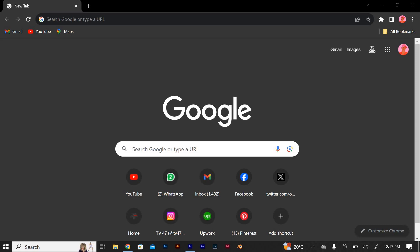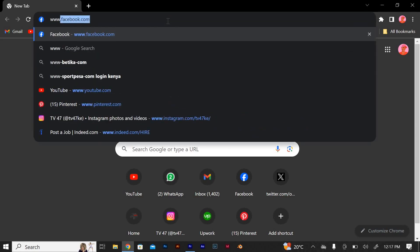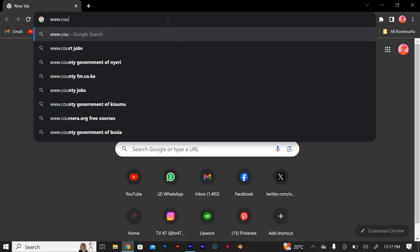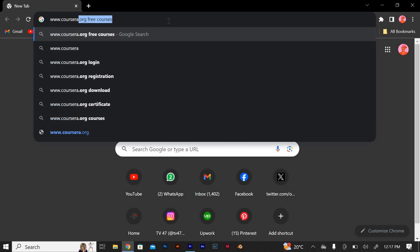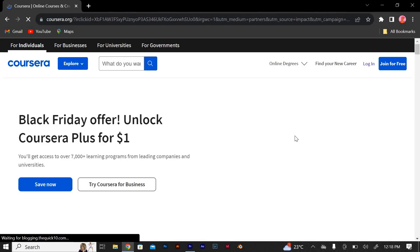To add a payment method on Coursera, you can follow these general steps. Click and open your browser. In the URL section, type Coursera.org. The Coursera website will open and show up on your browser.